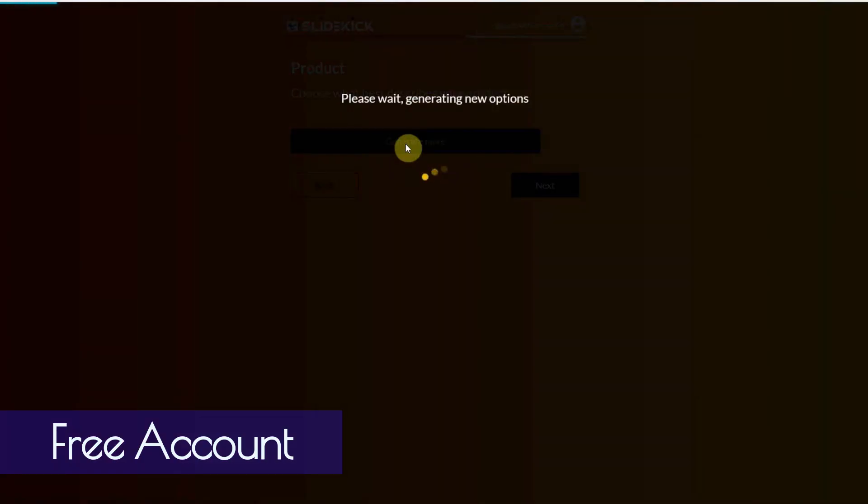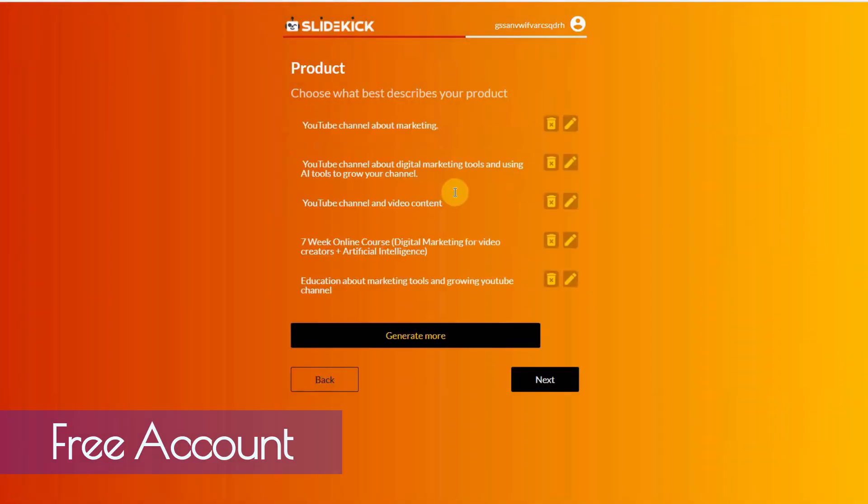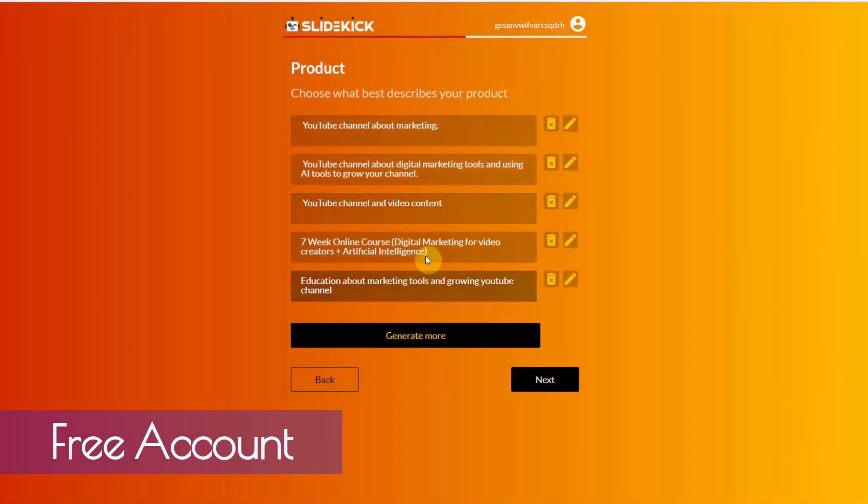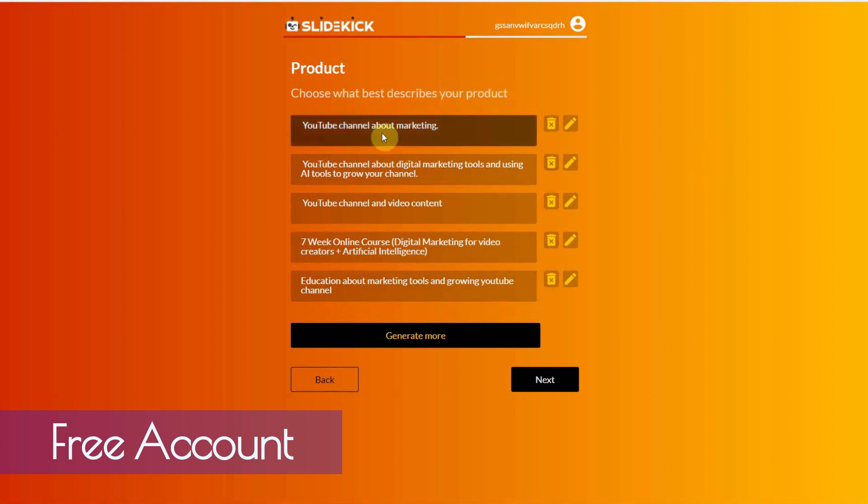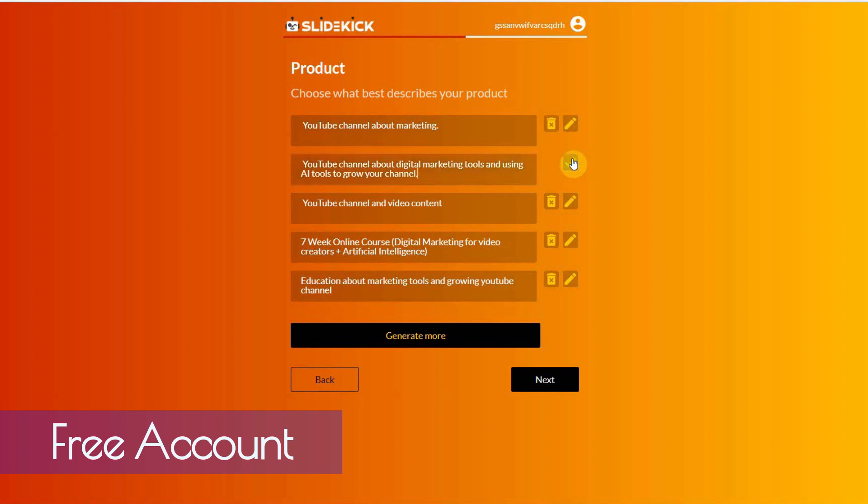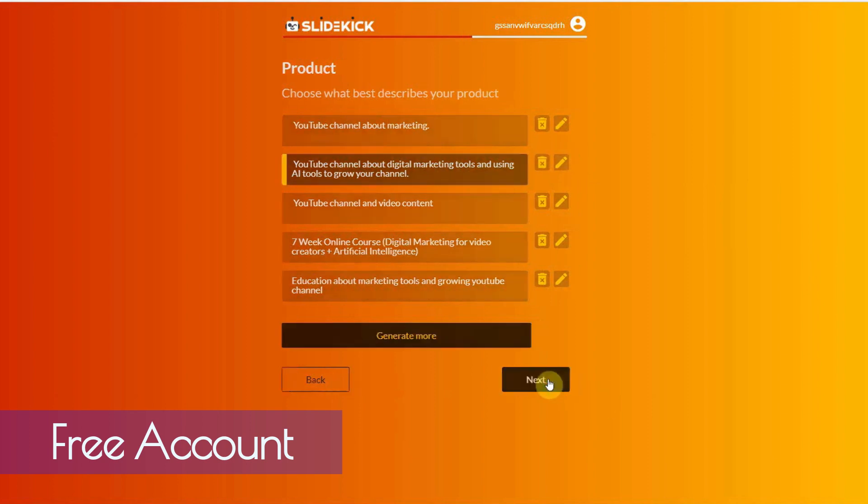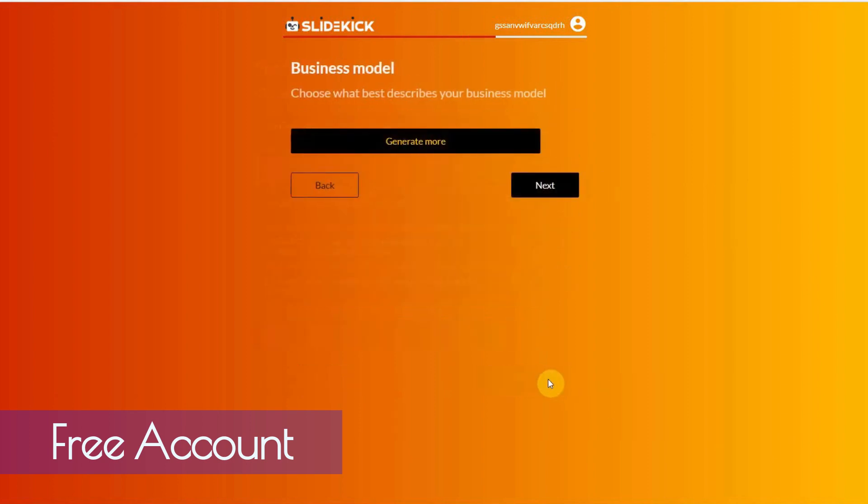Now, the one thing I do wish happened is I wish they auto-generated this instead of me having to click this button all the time. But, that's just a small, you know, nitpicky thing. Product. Choose what best describes your product. YouTube channel about marketing. YouTube channel about digital marketing tools and using AI. Okay, I like this one. I like this one. Click on next.